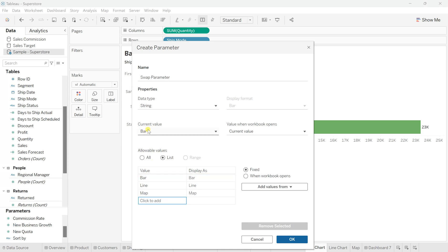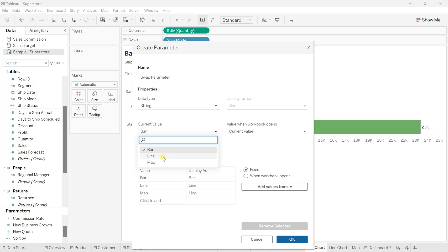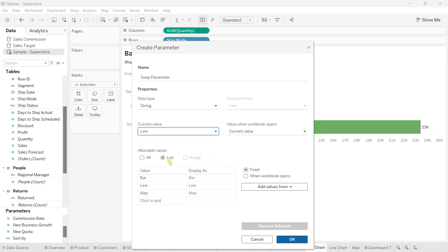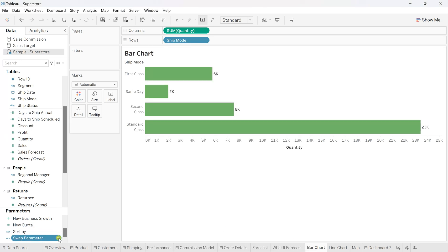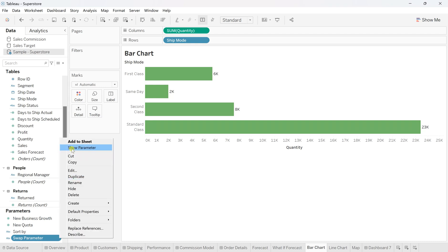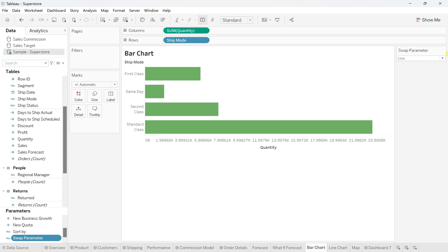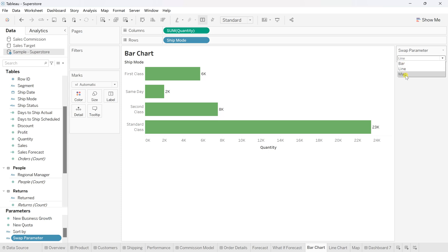That's how our three values are prepared and added to this parameter. By default, whatever the first value is will show as the current value, but you can change it. I'll change it and make it 'line', so the line value will be shown as the default. The sequence will remain bar, line, map — but line will be the default. Click OK and our swap parameter is ready. To show all the values, click 'Show Parameter' from the more option.